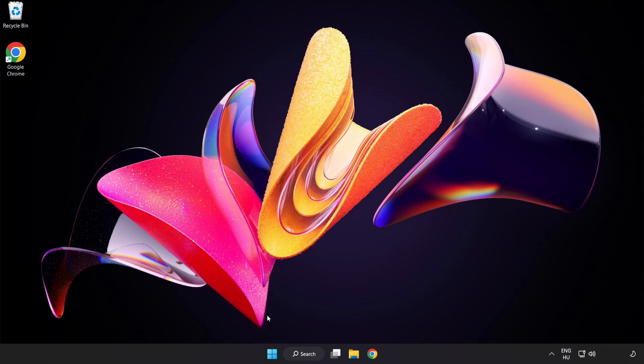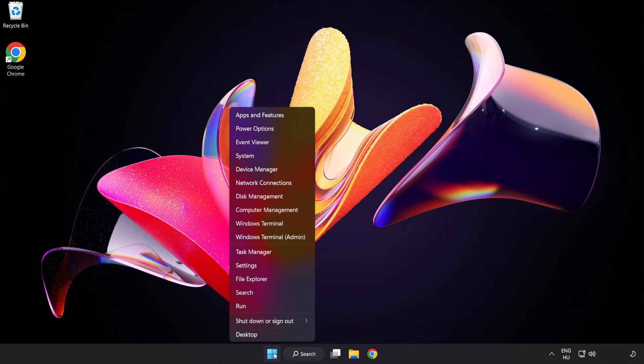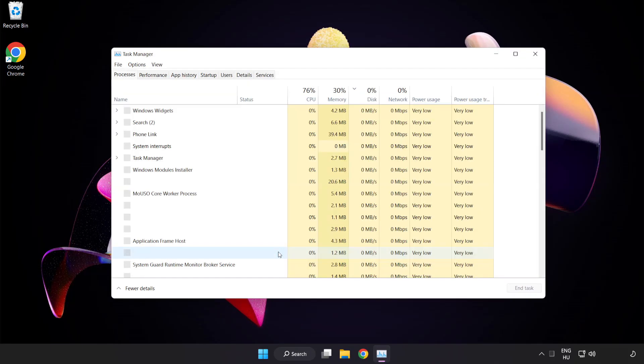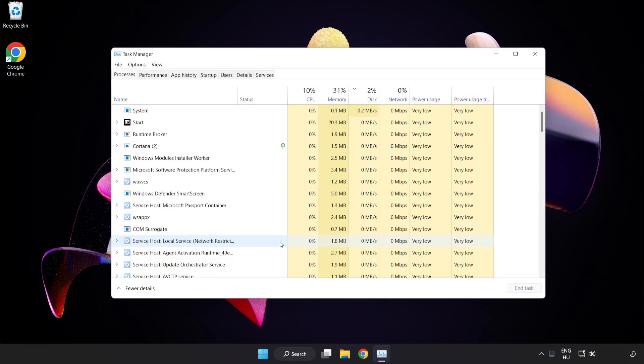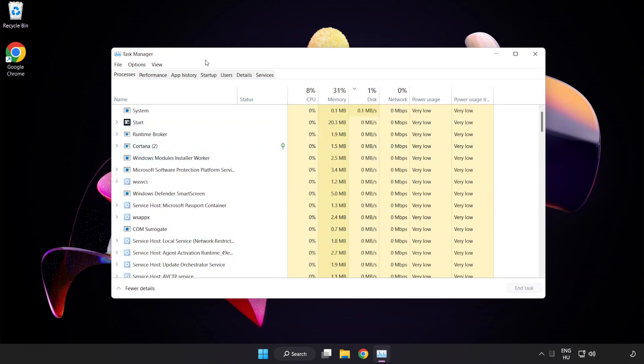Right click start menu. Open task manager. Click startup.